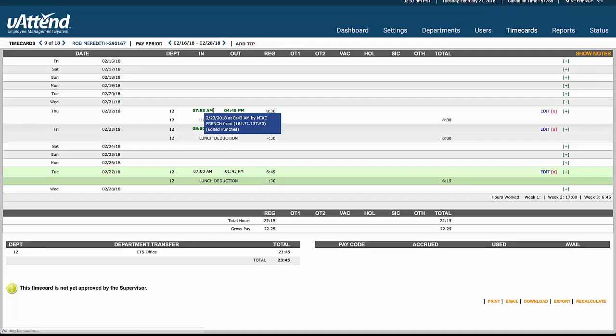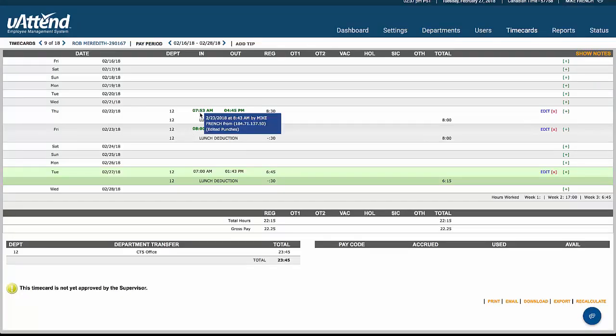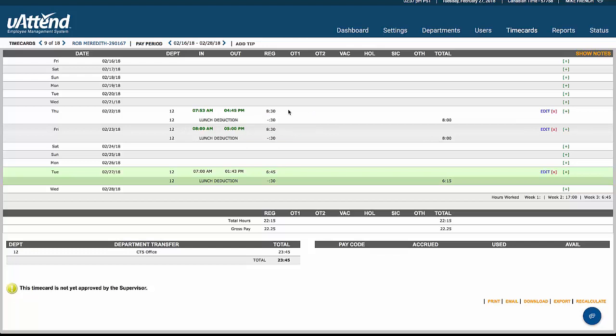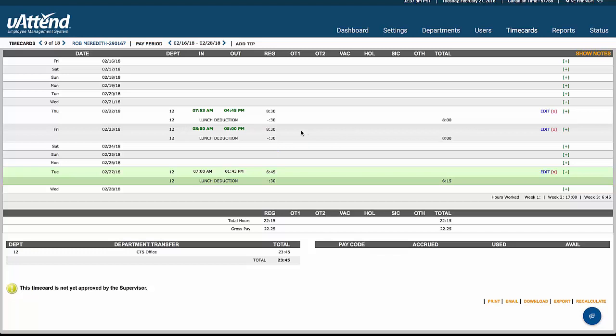We just click on one here. We find that this individual has clocked on at 7:53, clocked off at 4:45, and that means they've been here for eight and a half hours. We're taking off a half hour for their lunch deduction for a total of eight hours pay. Same the next day, they've clocked at eight o'clock, they've finished at five, so they're getting paid eight and a half hours with a half hour deduction, pays us for eight.